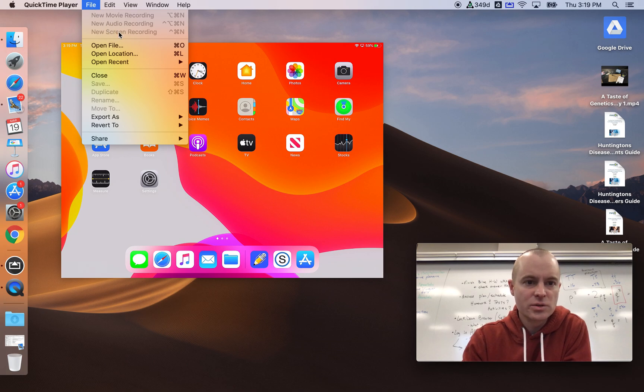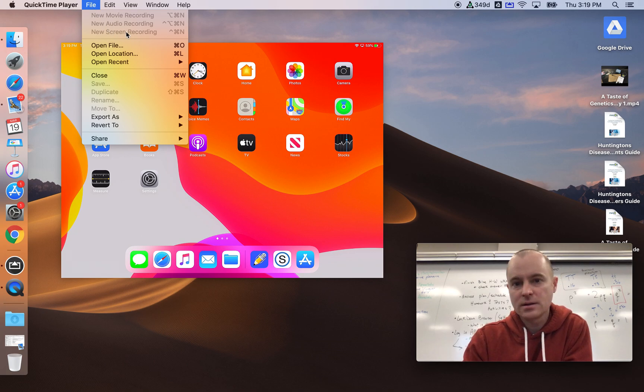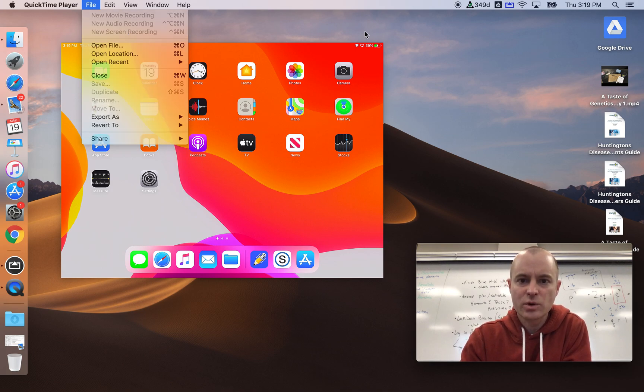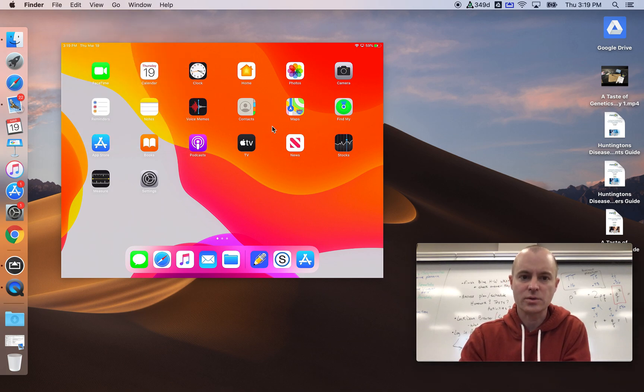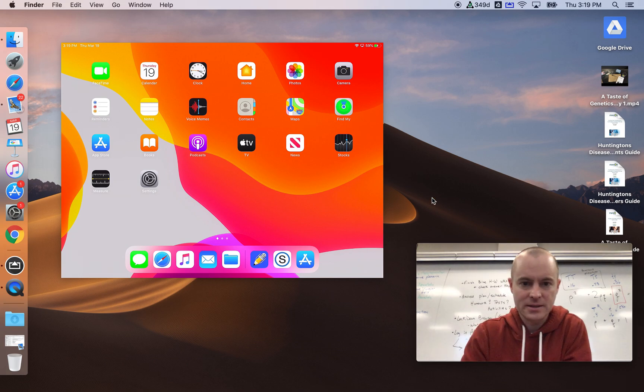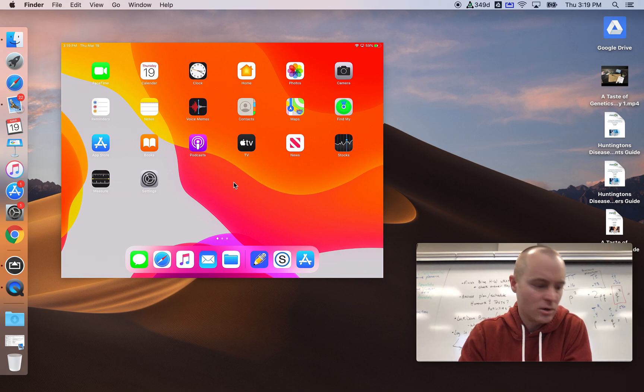I clicked New Screen Recording and made sure my microphone was active and all that stuff. So I'm really just recording my computer screen, which happens to have a video of myself on it.